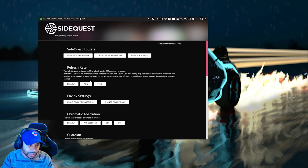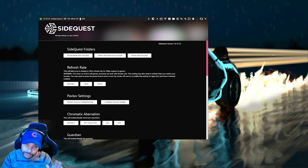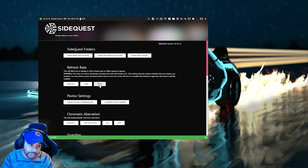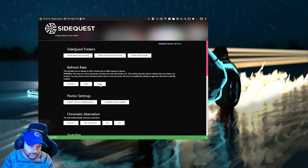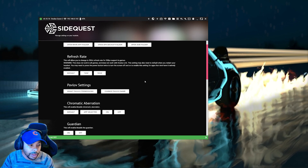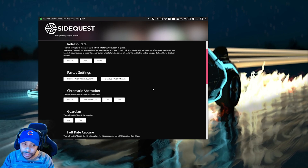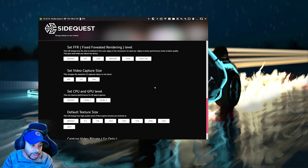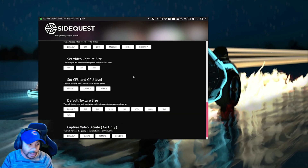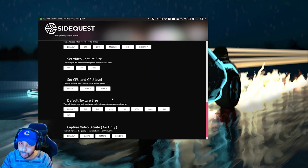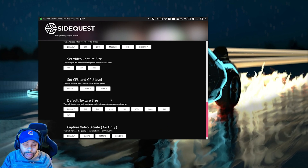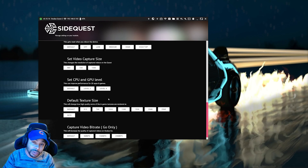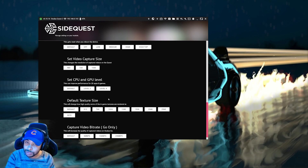Now you'll see at the second to the top here it says Refresh Rate. Click that and you can change it — I just set mine to 90Hz right there. Then scroll down to the bottom and we're going to be looking for the CPU and GPU level. Here is where you will find three different options to choose from, but there are actually five.